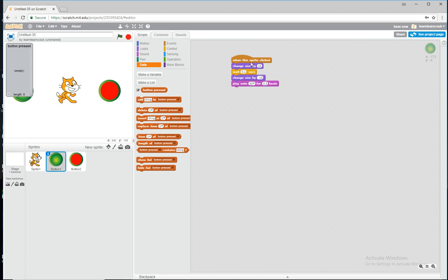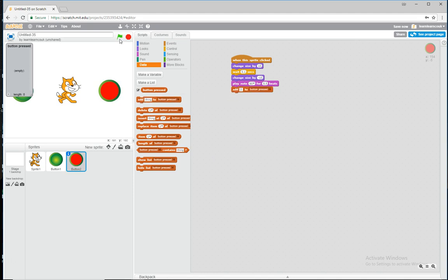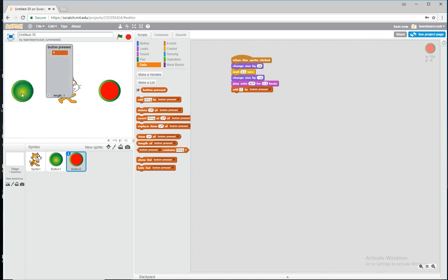When this sprite is clicked, we change the size, wait 0.1, play the note, and now we'll add to the button pressed list. For button one we add 1, and for button two we add 2. Now if you watch the button pressed list, clicking the buttons adds to it and it's remembering which buttons have been pressed. Perfect.